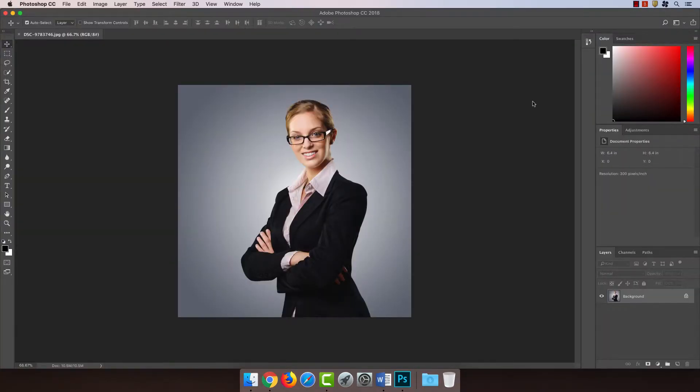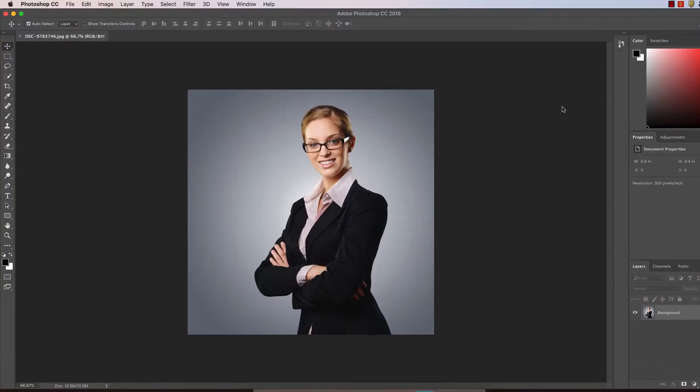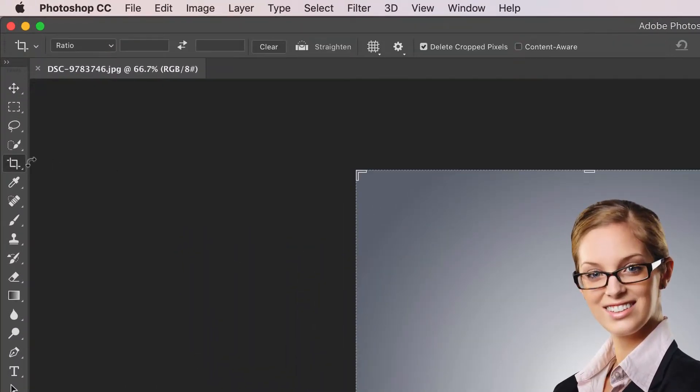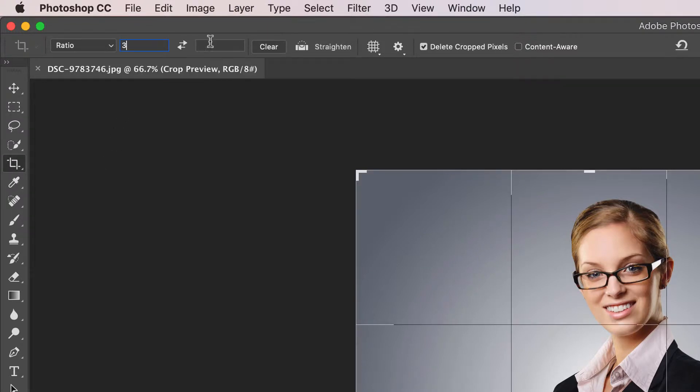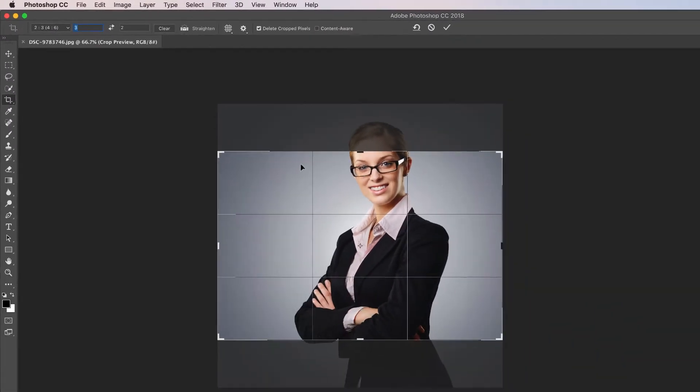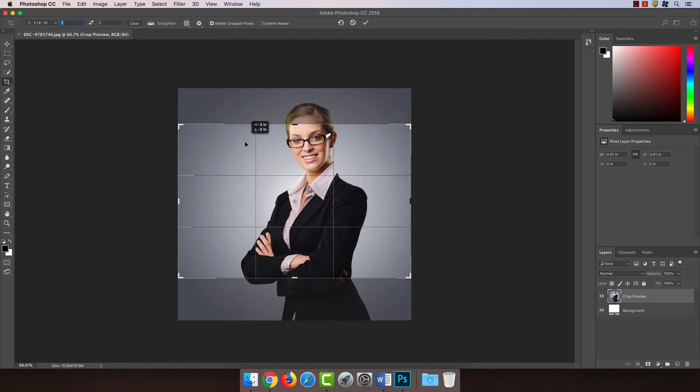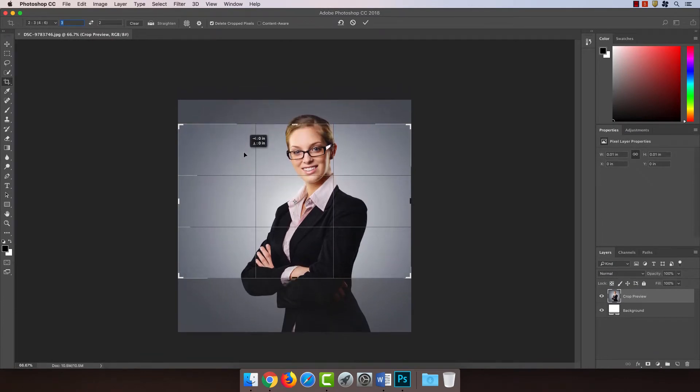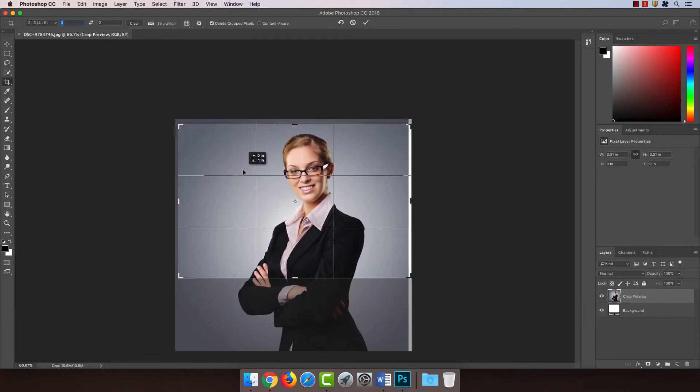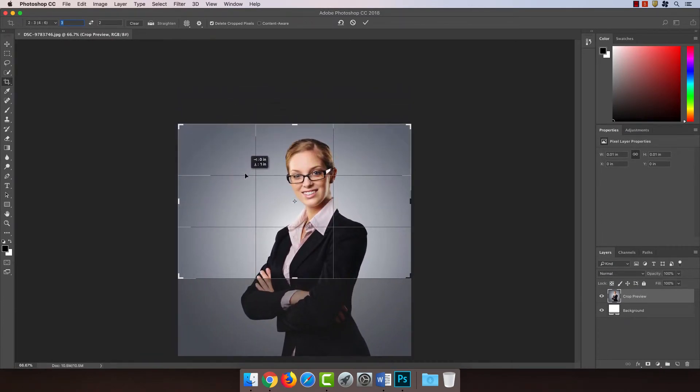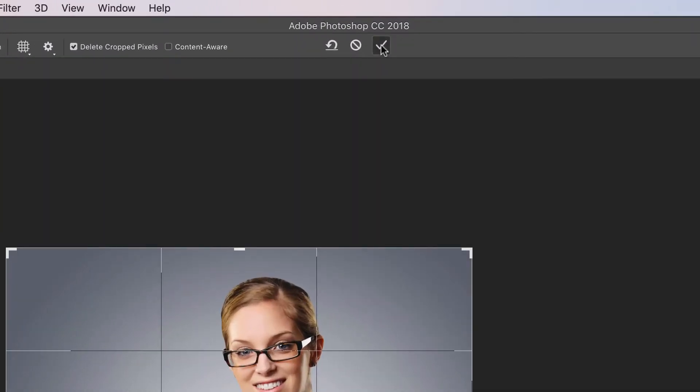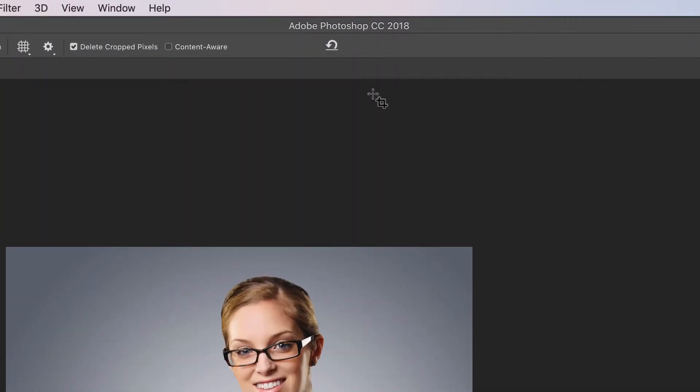Now that we're in Photoshop, I'm going to make sure I have the crop tool selected and change my ratio to 3 to 2. I'm going to move the box up a little so we have Lisa's entire head in the picture. And I'm going to click the check box up here to finalize the crop.